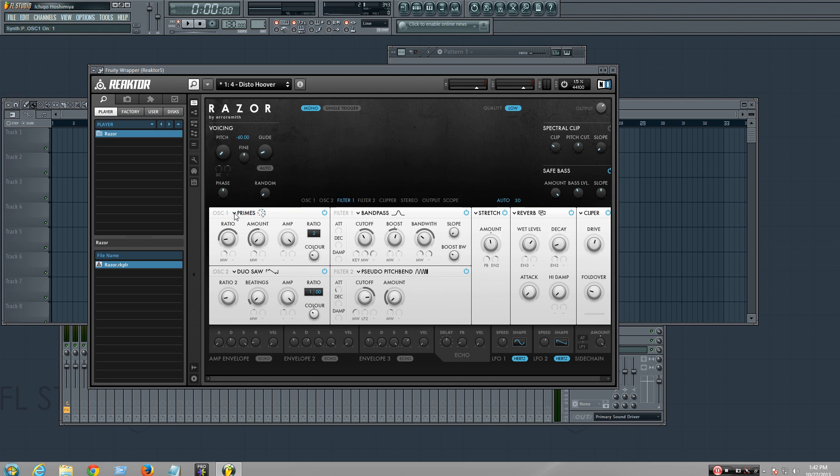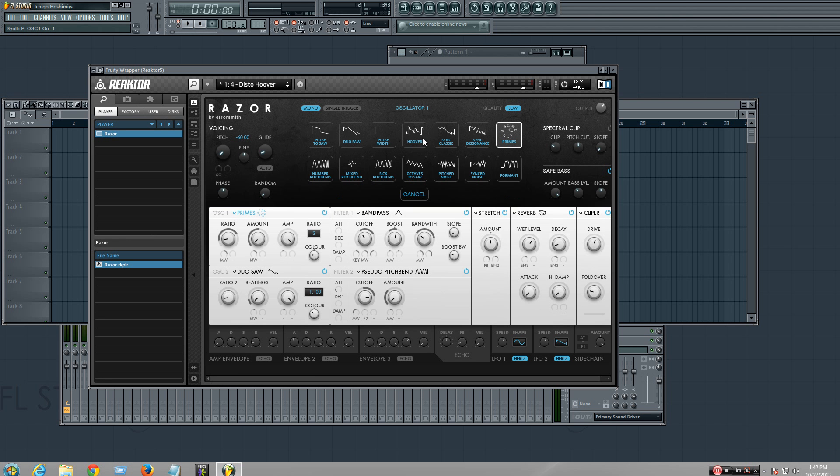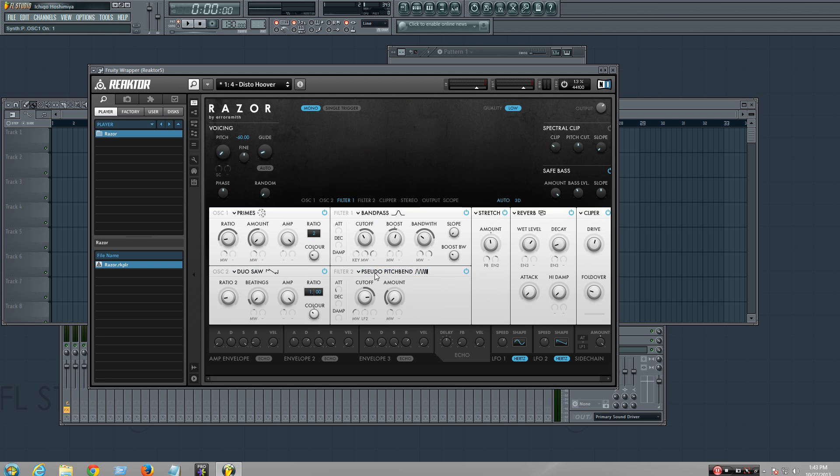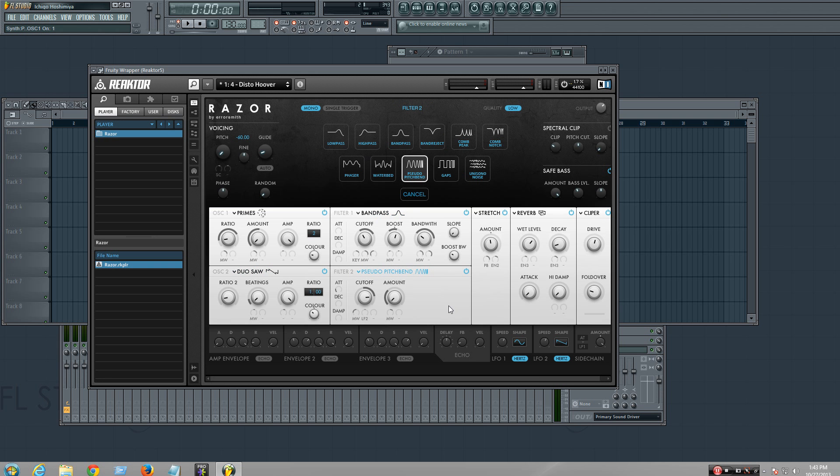So you have different wavetables right here, different filters - low pass, high pass, just click them. This one is the second filter, you have two filters.